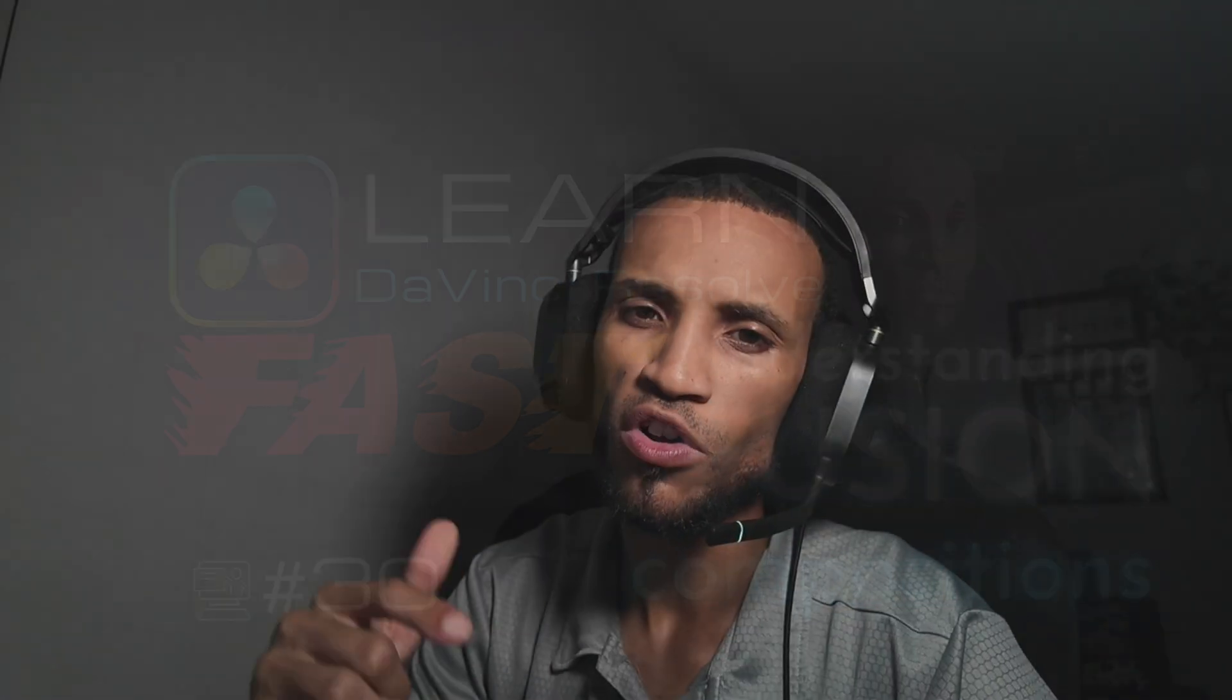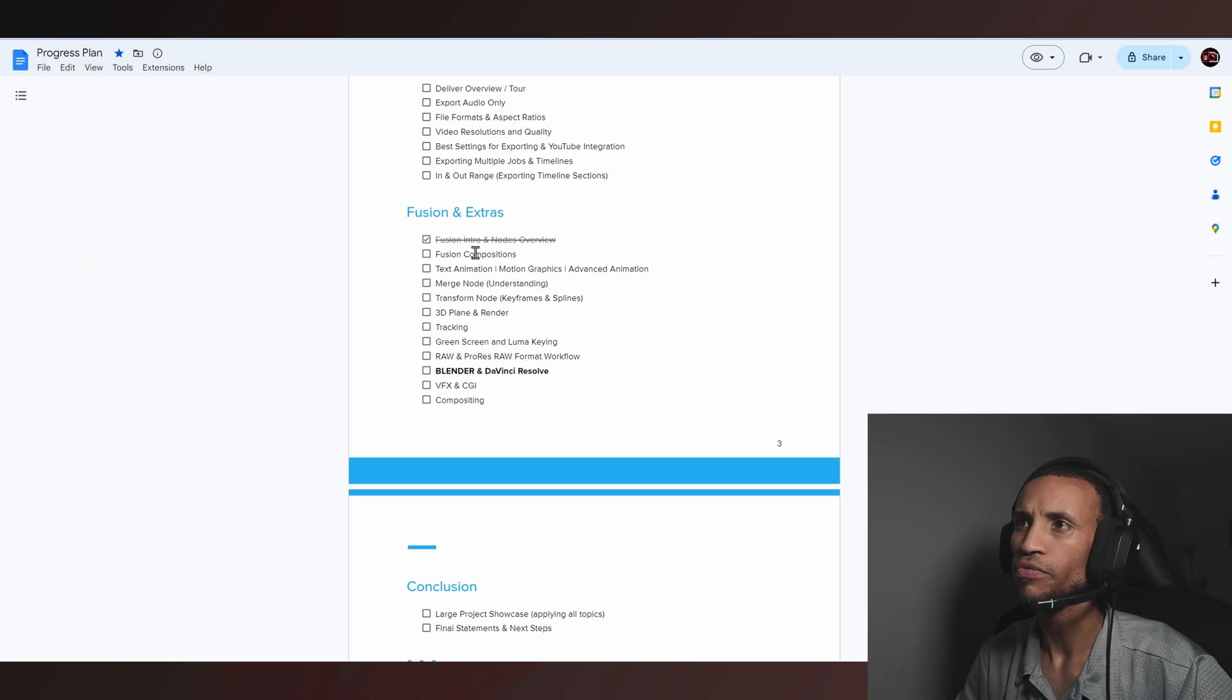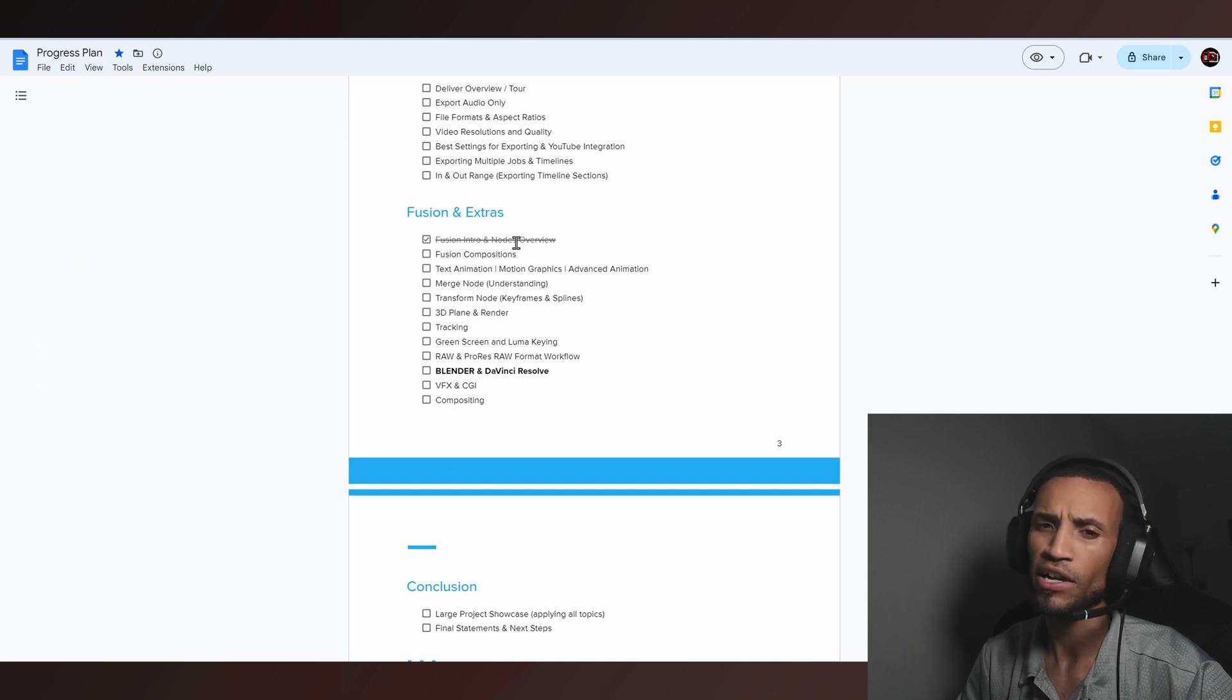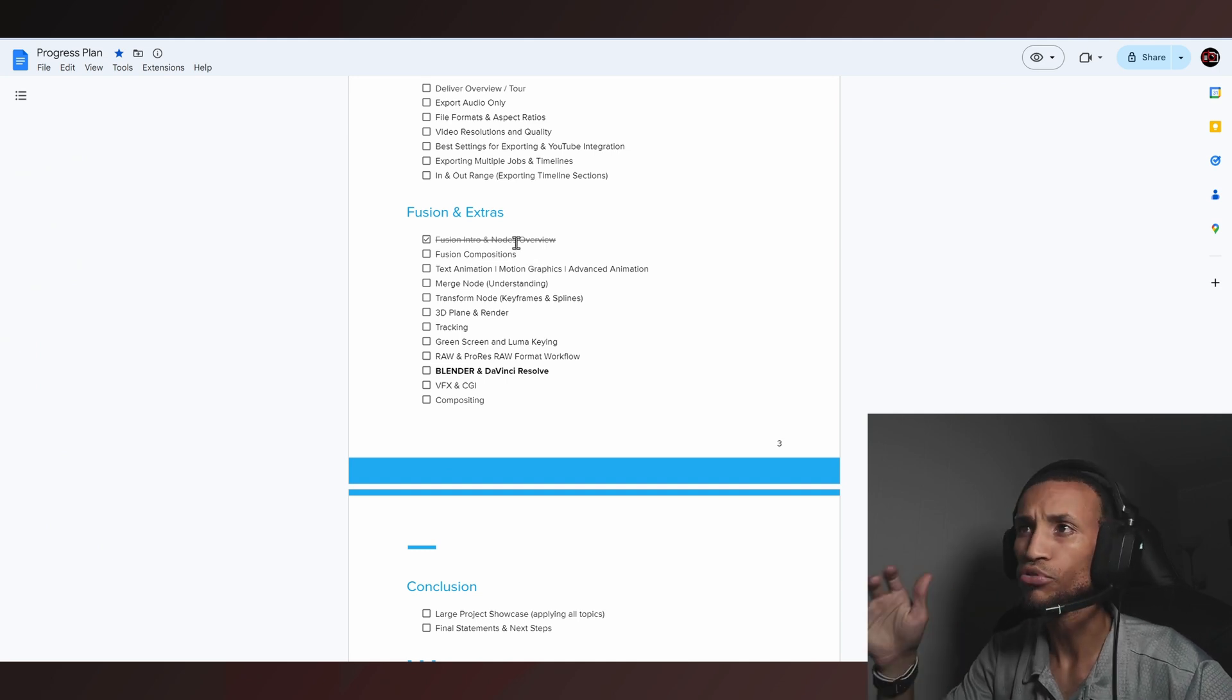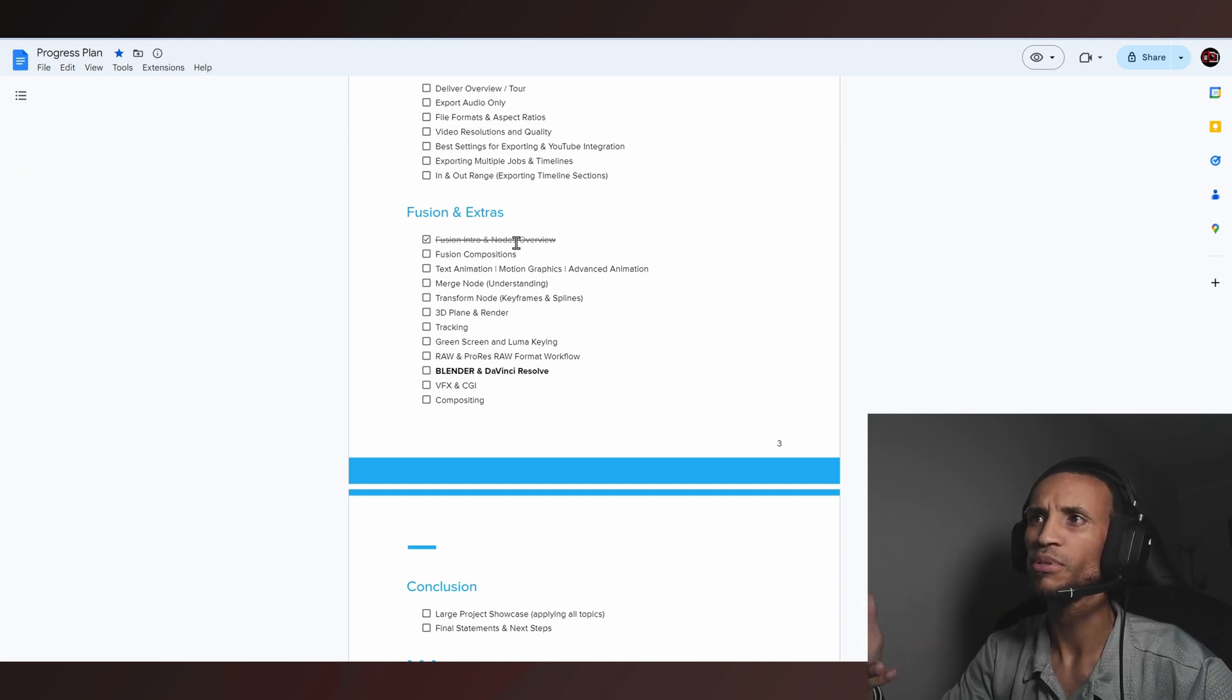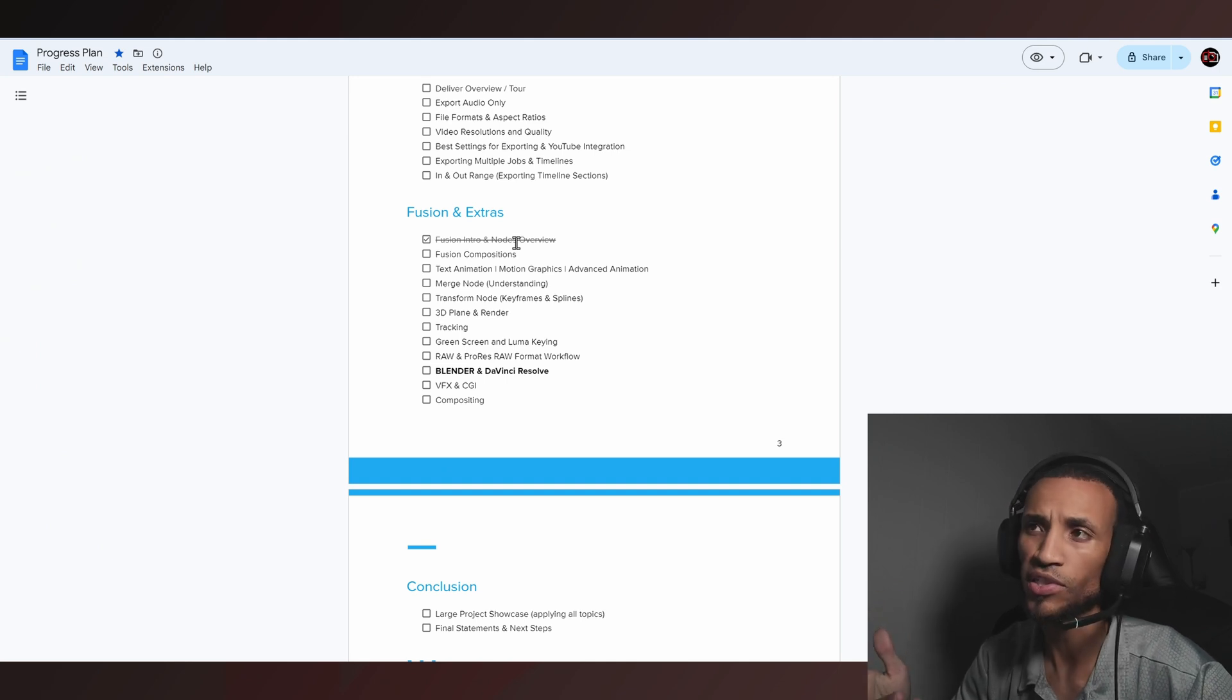What is going on guys and welcome back to the next iteration in this DaVinci Resolve tutorial. Today we're going to be getting into something called Fusion Compositions. Now that we have actually got our feet wet inside the Fusion page, I'm going to really start explaining what a Fusion Composition is.